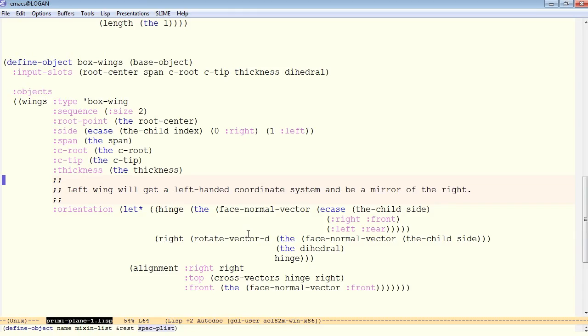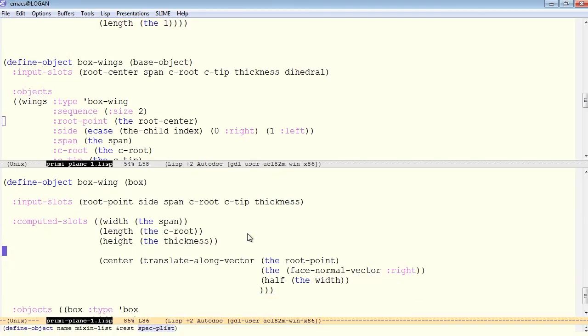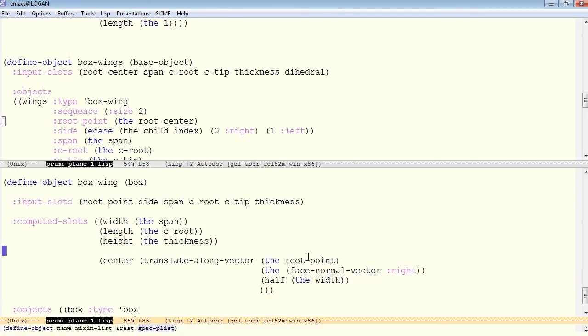Now the box wings themselves contain a sequence of two wings, and we pass in a root point, and the box wing itself uses this root point to establish its own center, so this is a self-centering part.